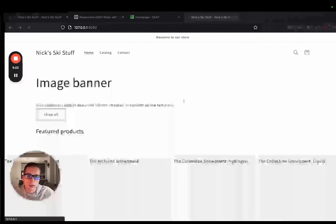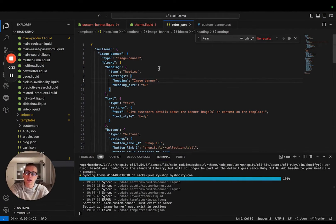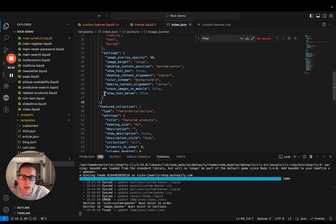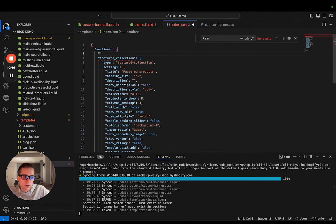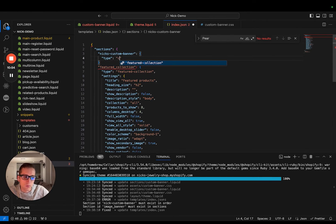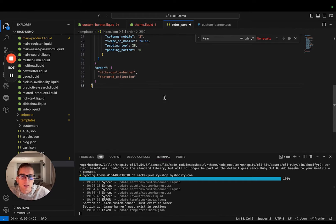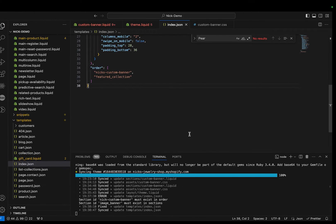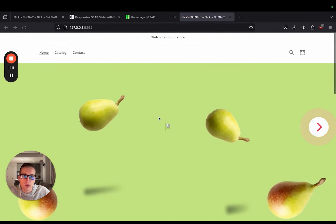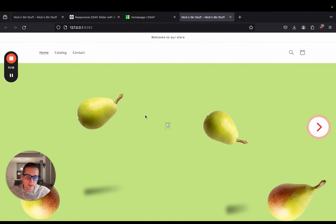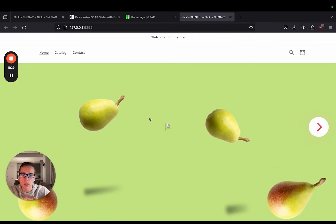Now let's save this and give it a try. One thing I actually overlooked is that we need to go into index.json and add this section so that it'll be shown in the template. So if I come into the current image banner, I'm just going to remove it and create my own. Then I'm going to copy this name and save that. Now if I save and refresh, you can see that we have our floating pears but not a whole lot else. This is because we have requested the section settings images for these, but we haven't created our schema and the user hasn't uploaded any photos yet.